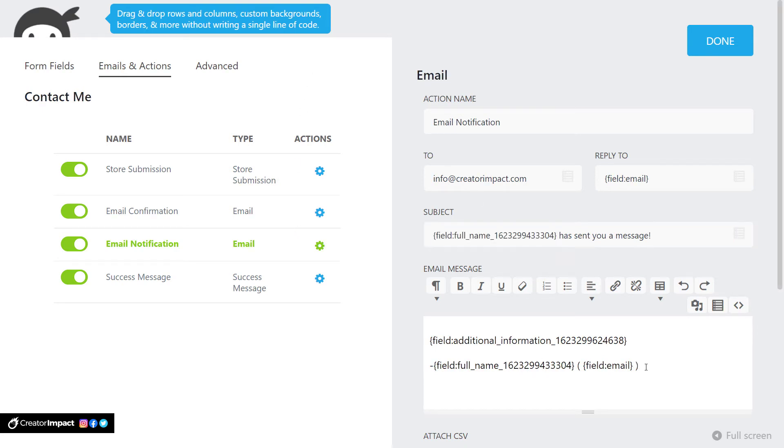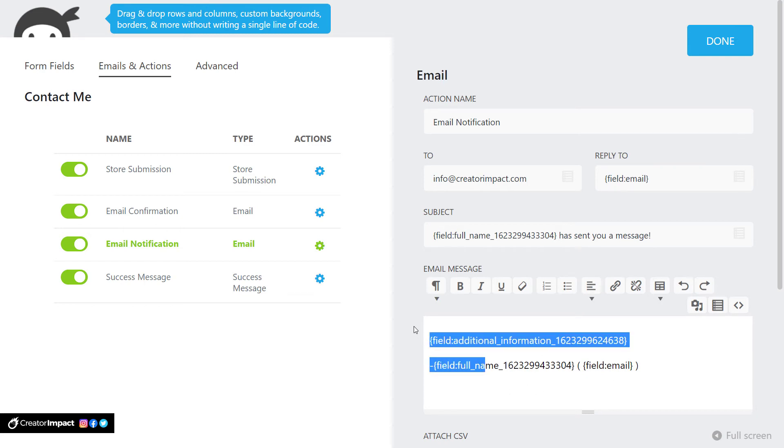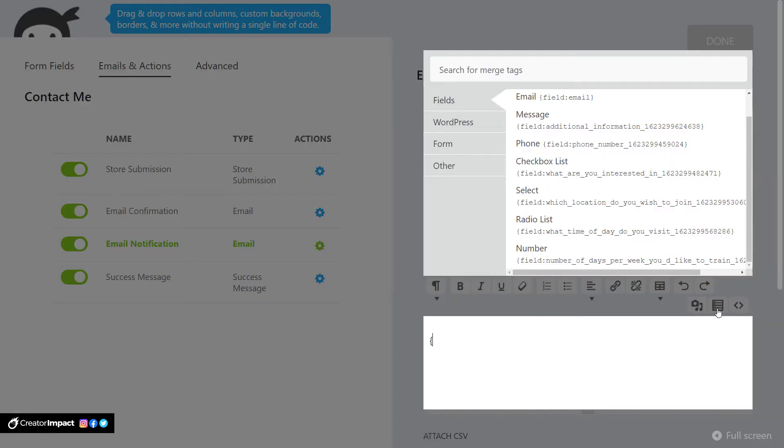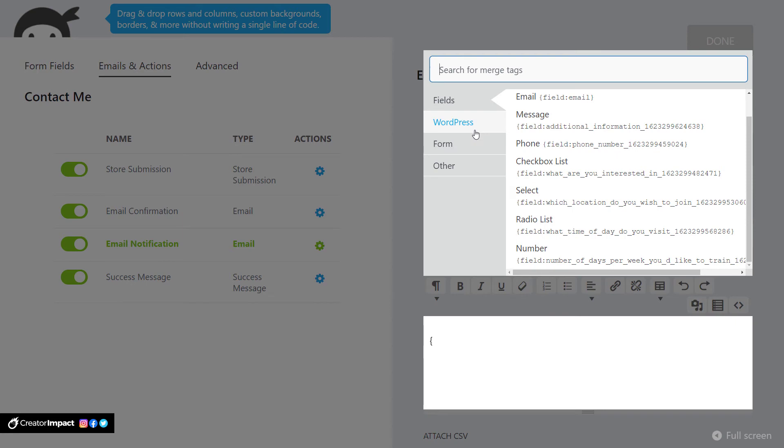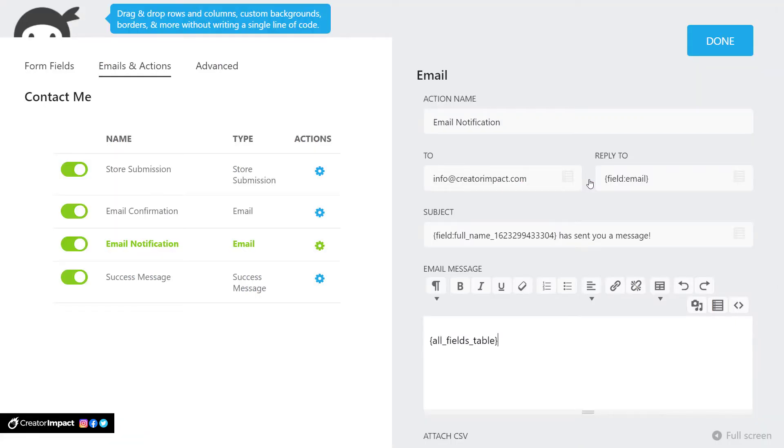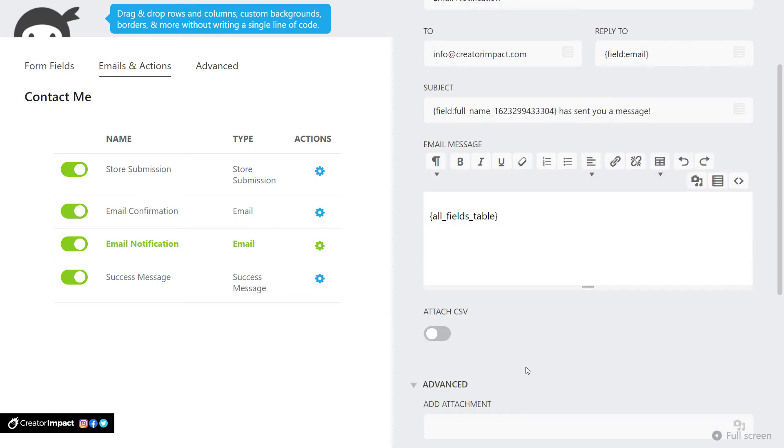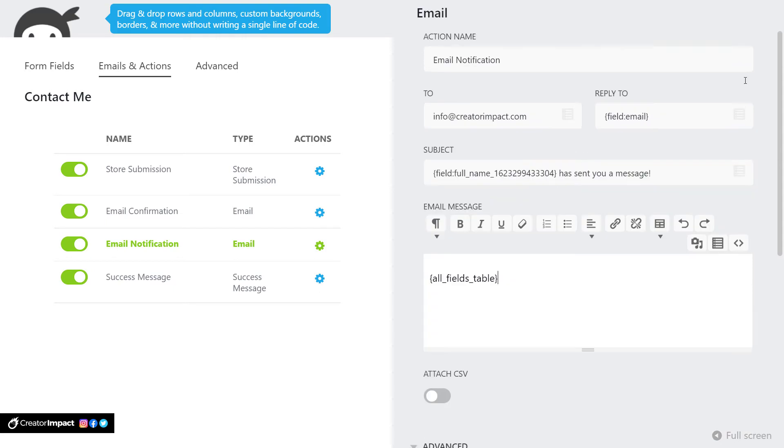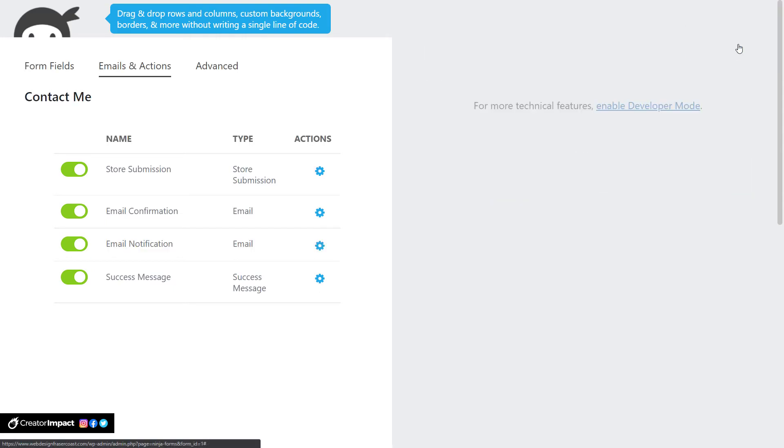Or you can get rid of this tag altogether and just have website message or something. Now this here has got a little bit more sort of bits and pieces. I'm actually going to remove that. I recommend going in here when you do your email confirmation and either typing it out the way you want to, like we were talking before, but actually recommend going to other, sorry, to form and putting in an all fields table. That way you receive every bit of information in that table. And I'm going to click done.